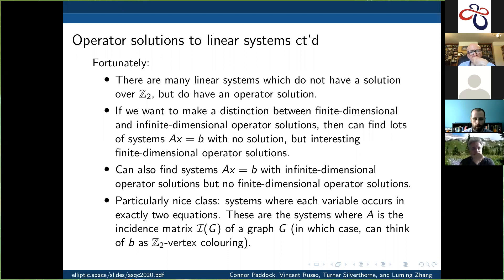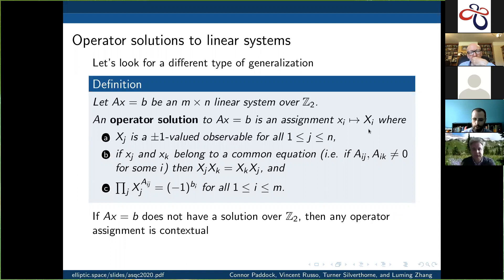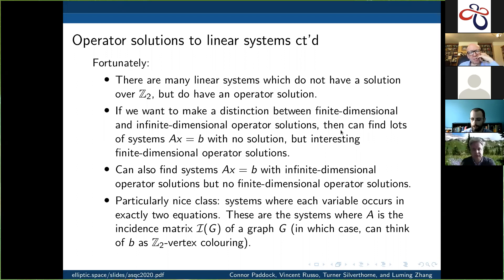If this system does not have a solution over Z2, then any operator solution would give us a set of operators exhibiting state-independent contextuality. Fortunately, there are many linear systems which fall into this category, and we can get all kinds of interesting behavior. For instance, if we want to make a distinction between finite dimensional and infinite dimensional operator solutions, we can find lots of systems Ax equals b with no solution but interesting finite-dimensional operator solutions.